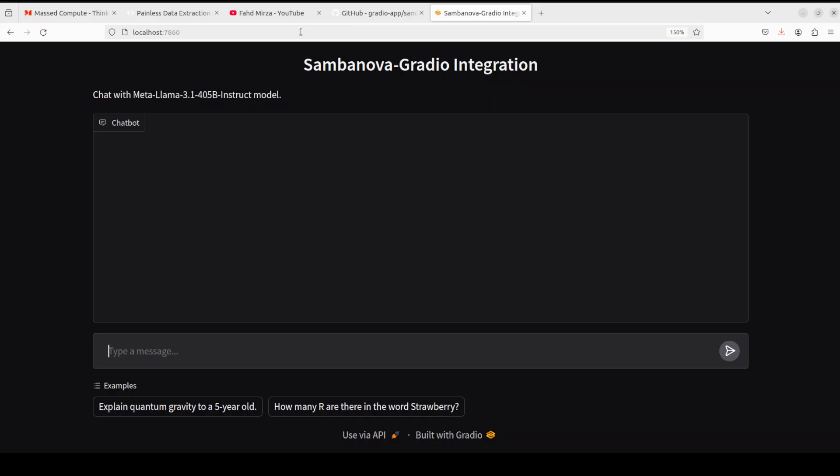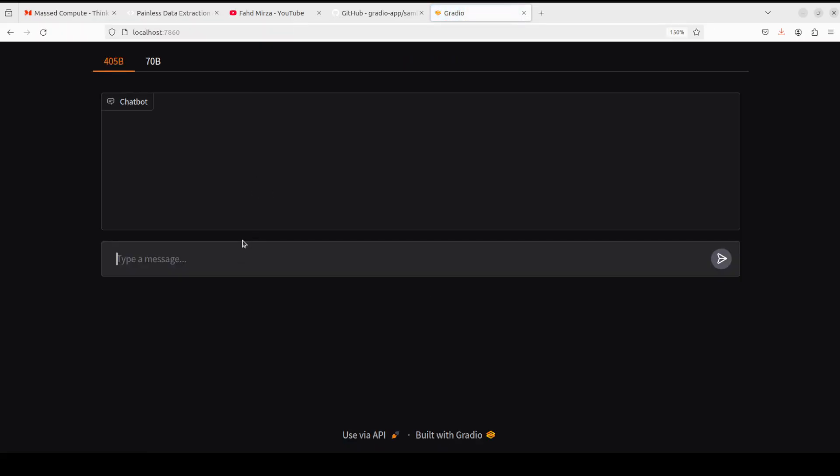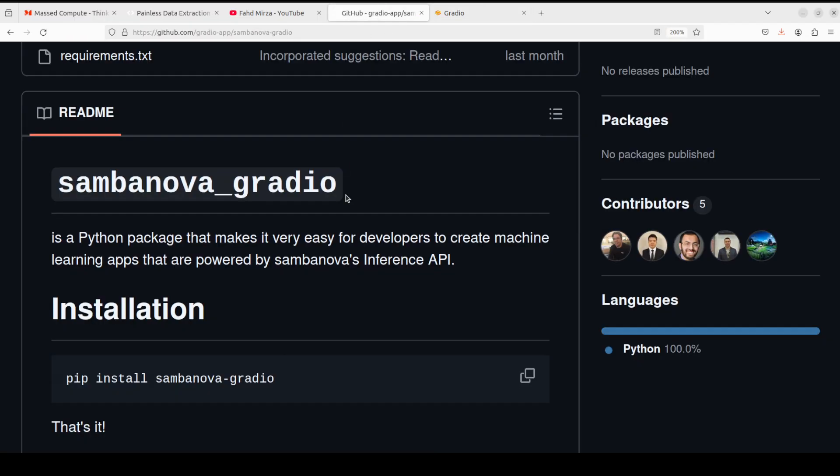And then again you can just go to your browser and then you just reload it. You see there is this, or 70 billion, whatever you want to chat with. And of course you can add a few more things like example templates just like I showed you in the other one. So really nifty tool.